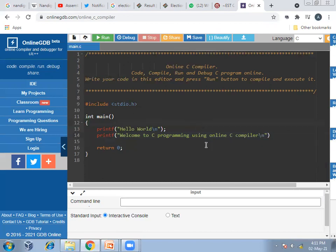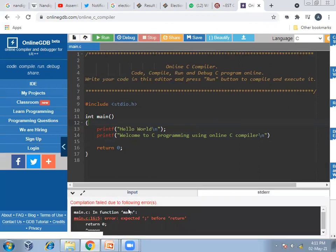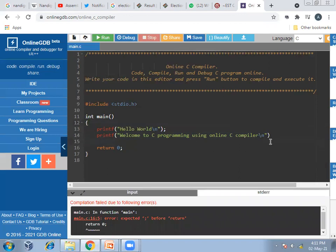This message will be displayed after running the program. To run it, click the Run option. An error is shown — because I have not given a semicolon here. So I'll add the semicolon and then click Run again.